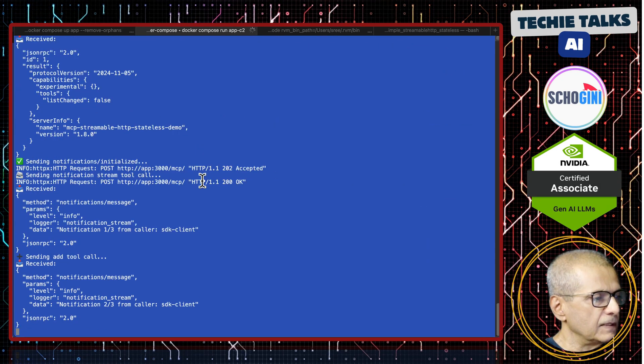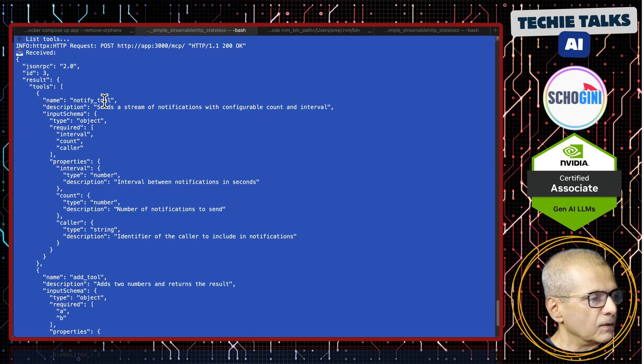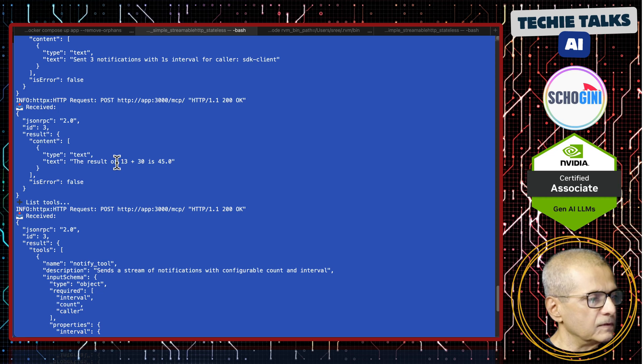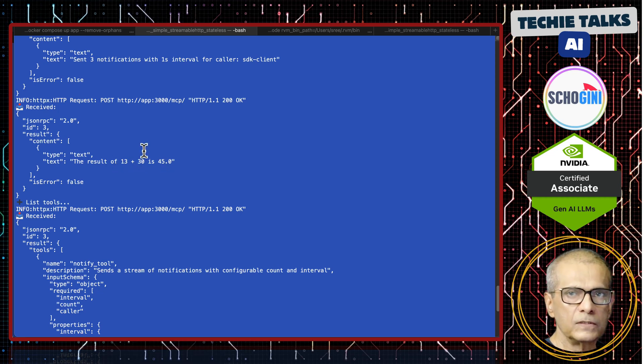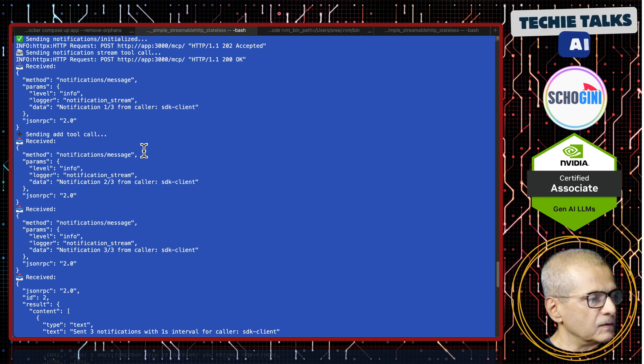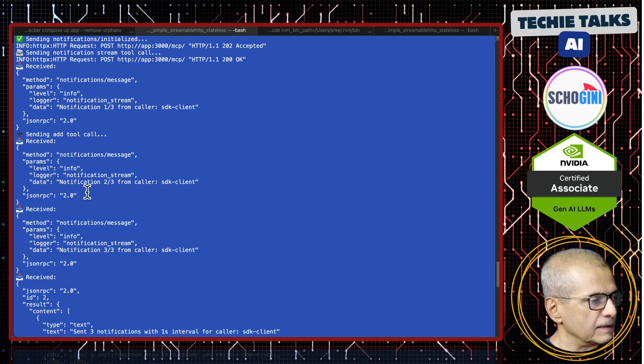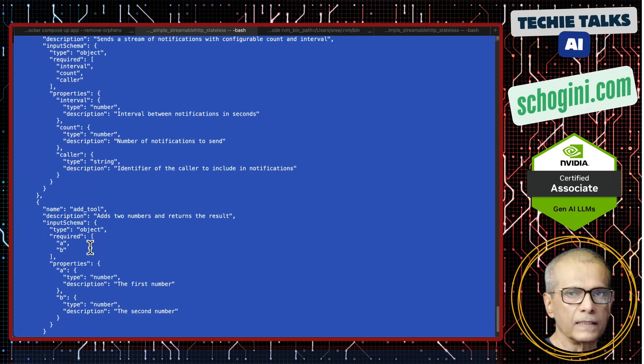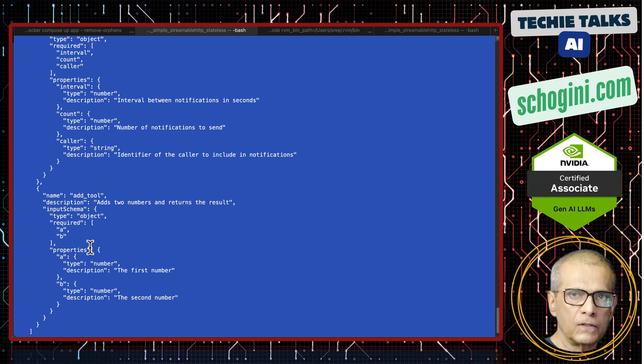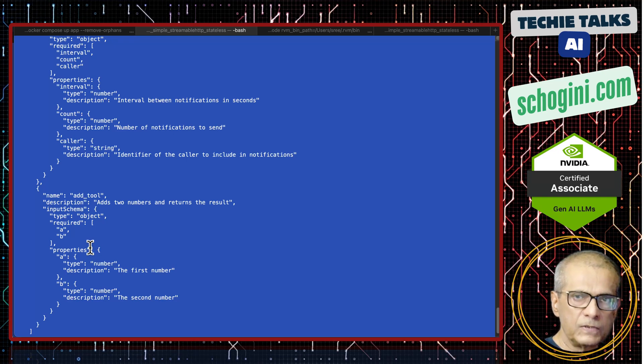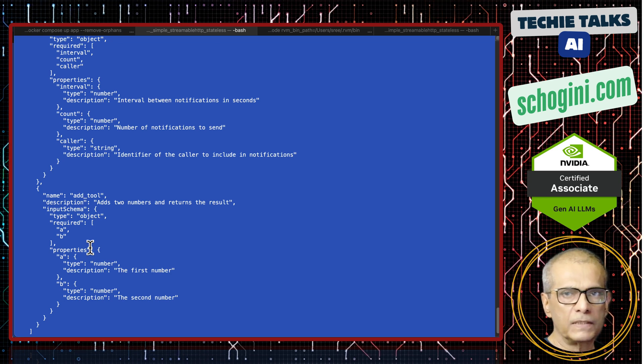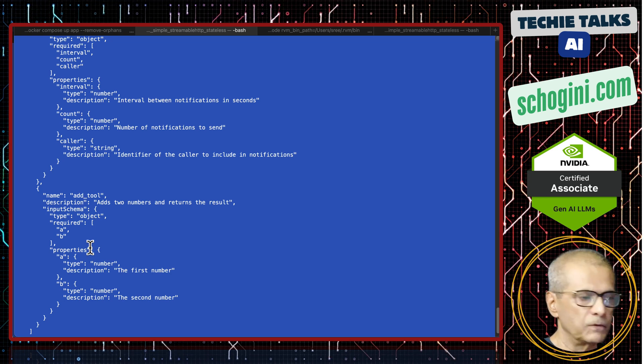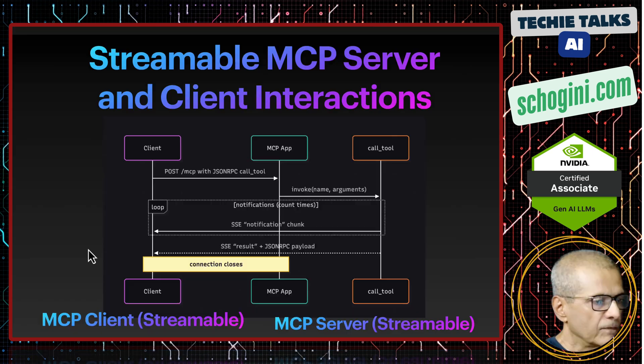It's working. We have a notify tool and add tool. The add tool: 13 plus 30 is 45, which is two more. This is the notification response. Both are working - we're able to call the add tool and the notify tool using MCP SDK streamable transport. These are the two demonstrations I wanted to show in this video.